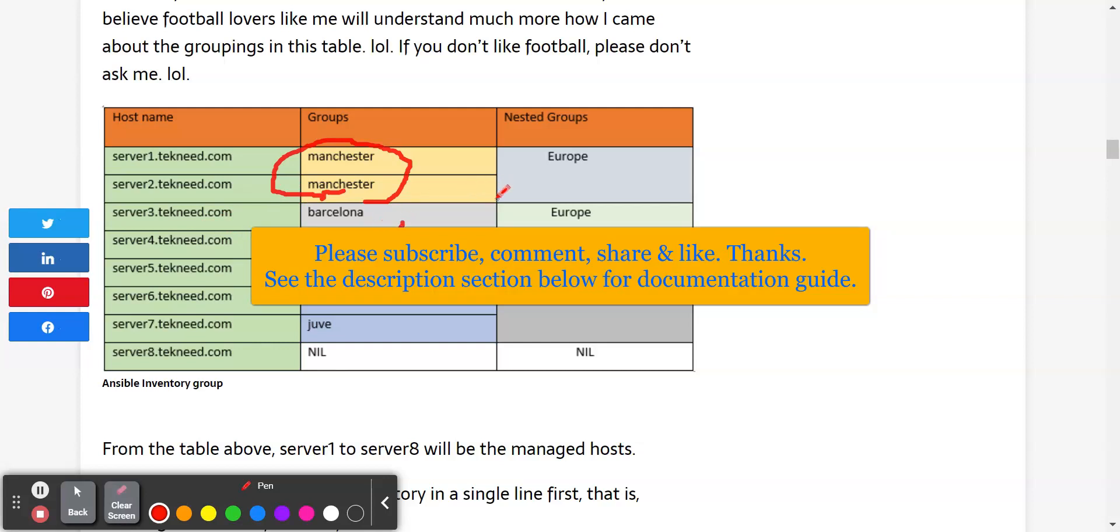So we're going to be looking at a nested group in this lesson. Like we explained in the first lesson, a nested group is a group inside of a group. So we're going to be looking at how to put this Manchester group inside of this Europe group to make it a nested group. So let's bounce to our black screen and see how we can do this.